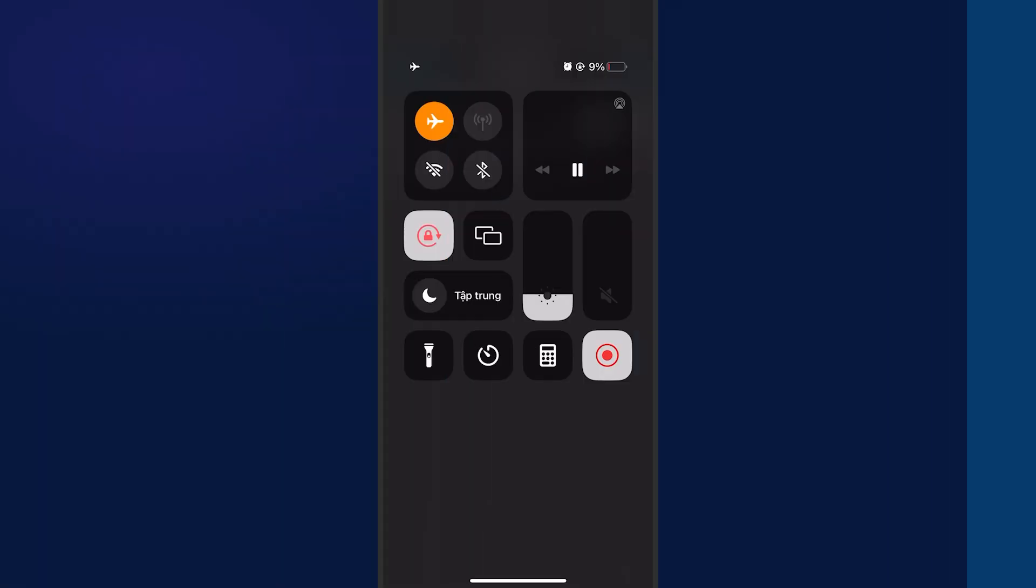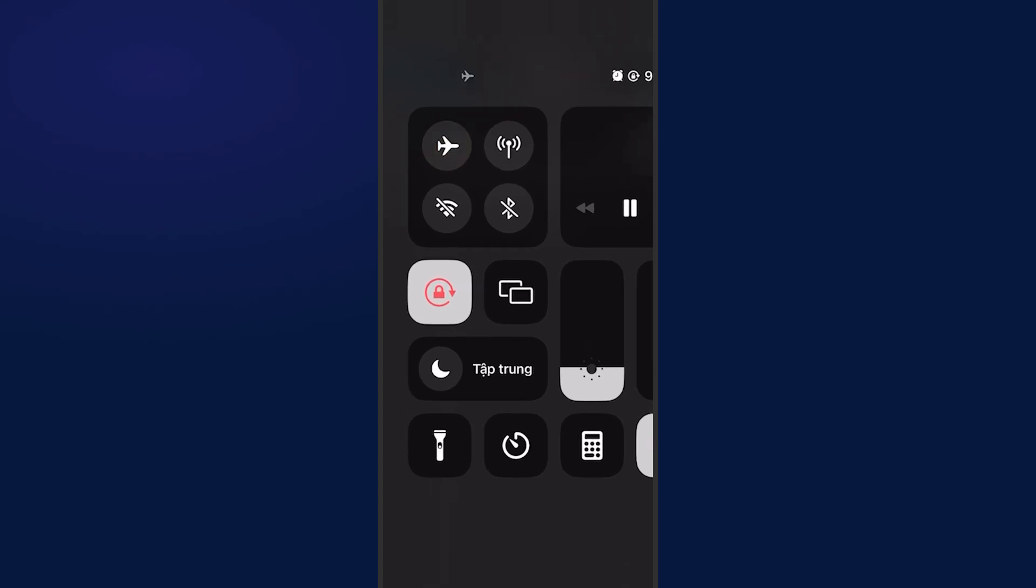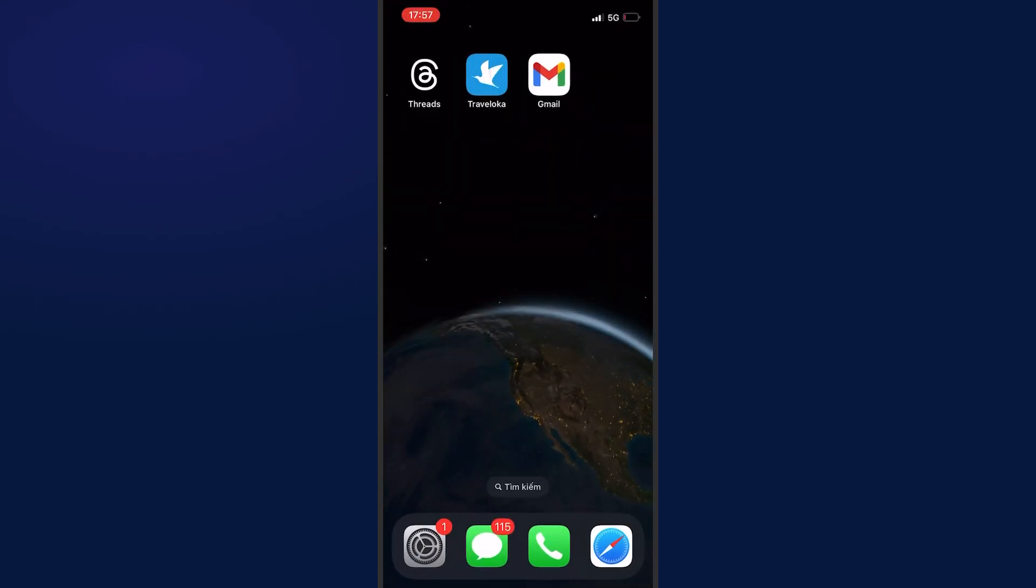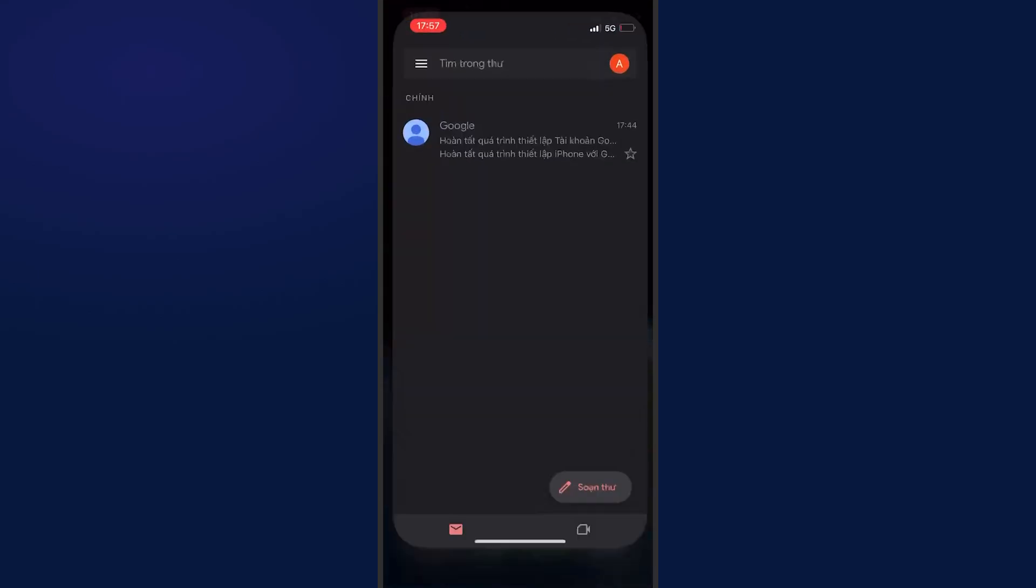The next way is to register Gmail on a phone using mobile data. You turn on and off airplane mode on the phone to change the IP address each time you register. Follow the steps shown on the screen.